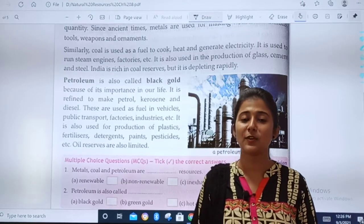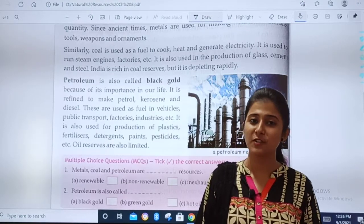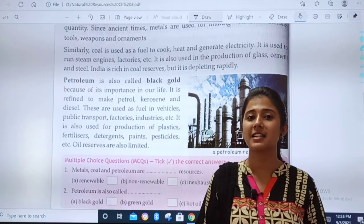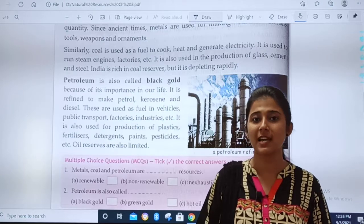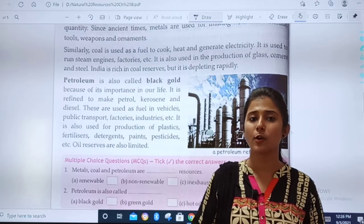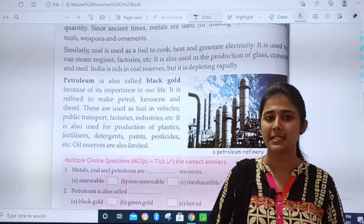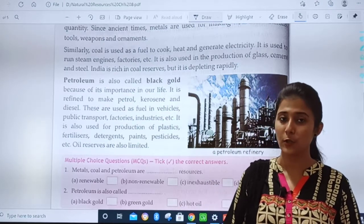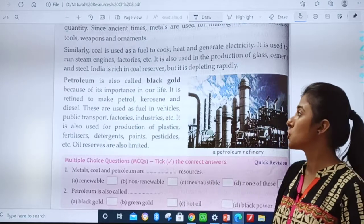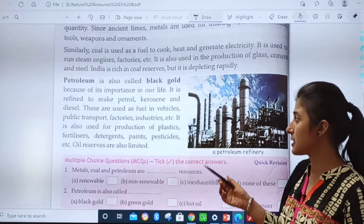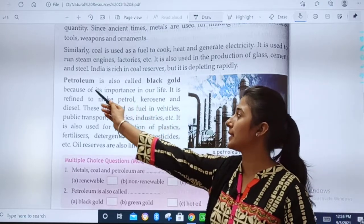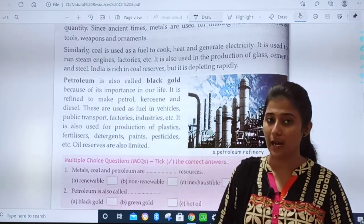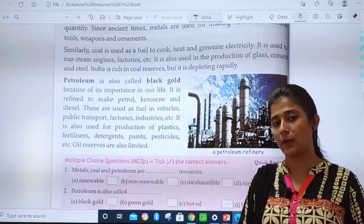In the last video lesson, we studied about non-renewable resources — like coal, metals and their uses. Today, we will continue with the same topic.